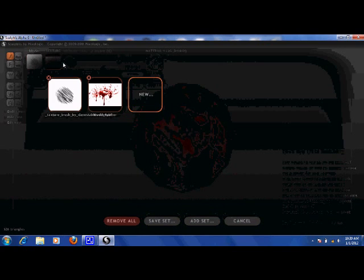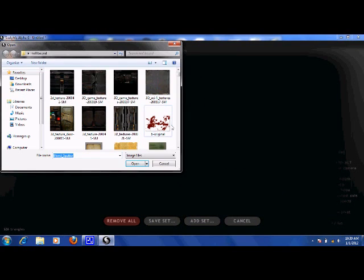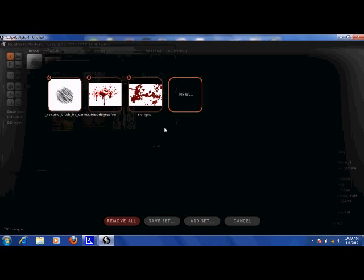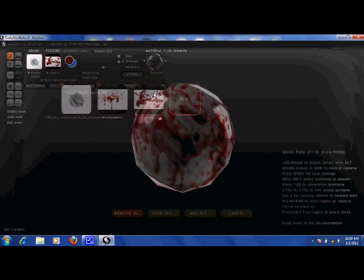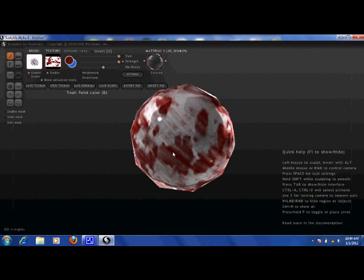Now I'm going to enable another texture. We have fresh blood, and then we have dry blood.